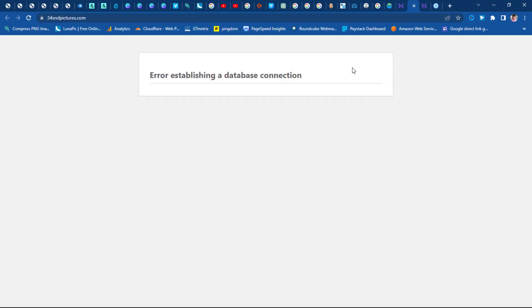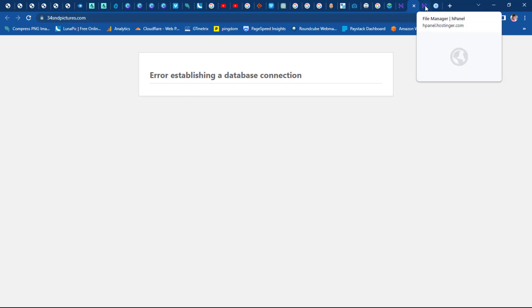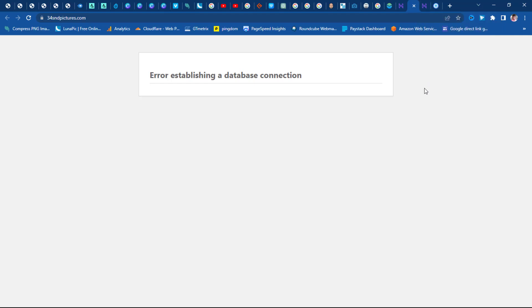After that is done, let's check our website. You can see that our website cannot find a database, because we haven't uploaded our database yet. We've only uploaded the website files. What we have to do now is upload the backup database files.